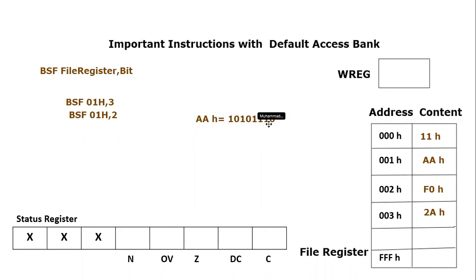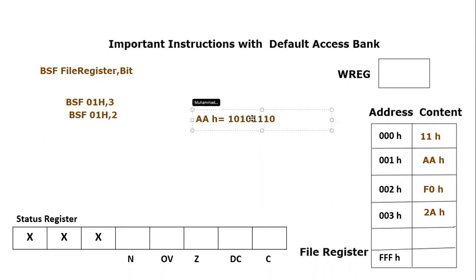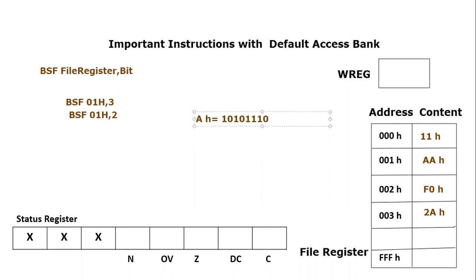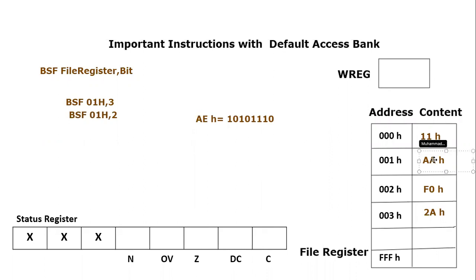So if you look at it, it is becoming now 1010, which is equal to A and 1110, which is equal to E. So data will become AE hex. So we have to modify after the execution of this content or this instruction, it will become AE hex.